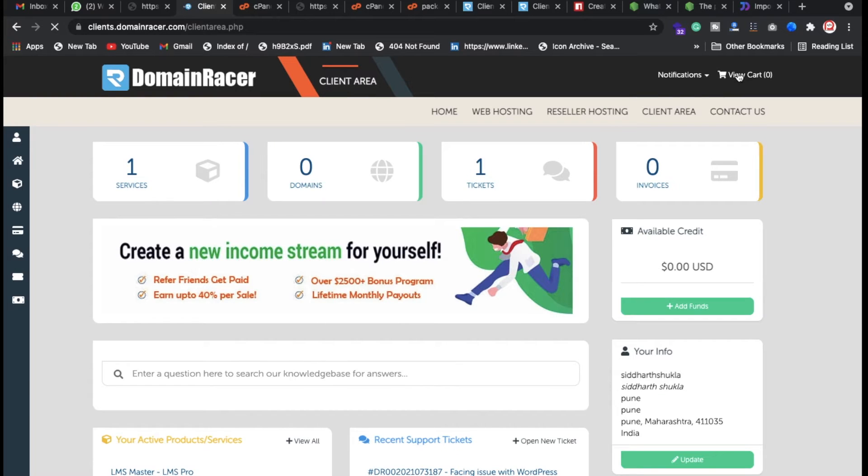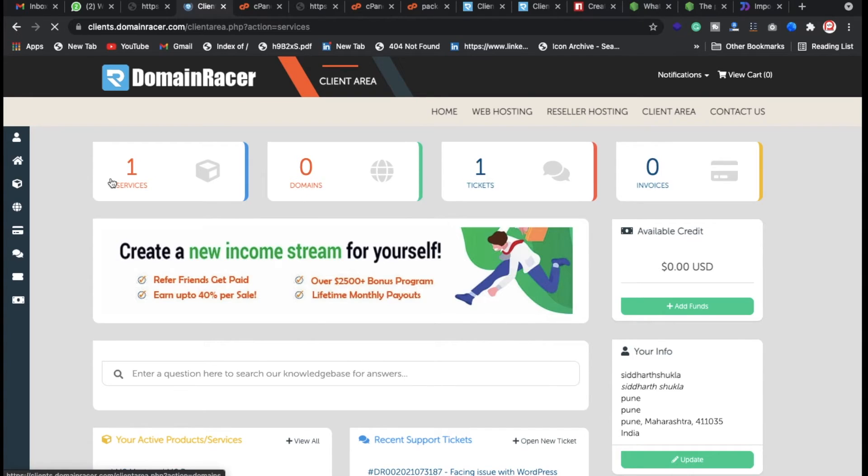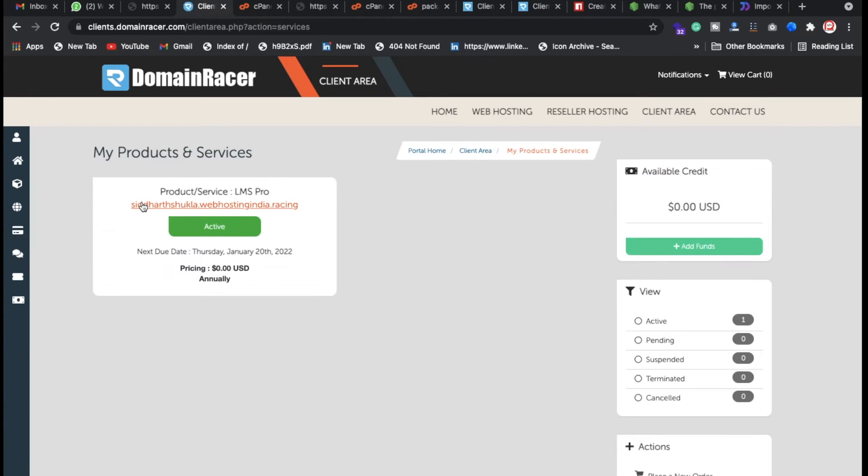I'm going to log in because I have the credentials. If you want, of course you need to buy it then you can set up the whole thing. I'm going to click on services, whatever services you have, and just click on the active one.